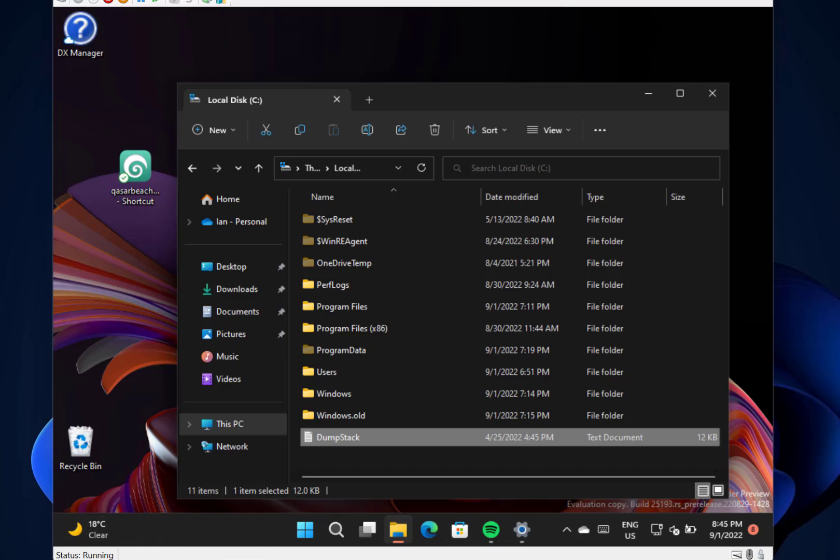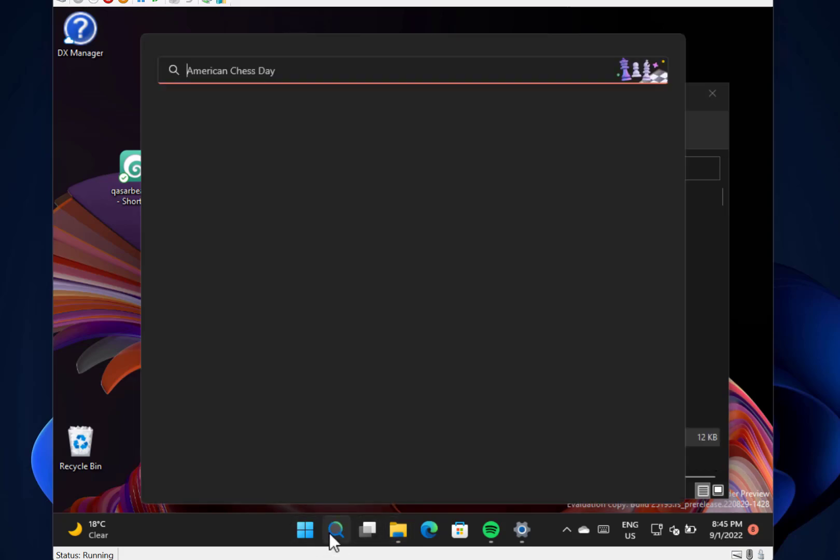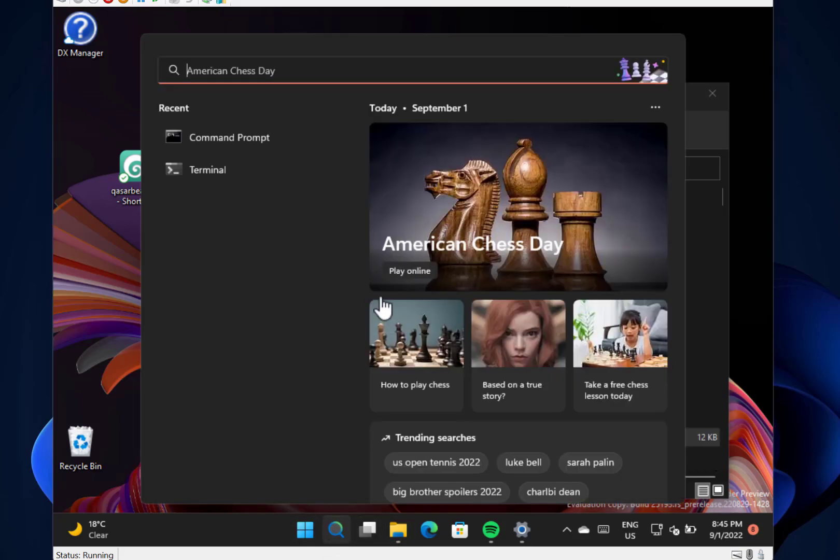What else have they done? They fixed some issues with the start menu with the power option tooltip. They fixed some issues with start menu crashing when search highlights enabled. So search highlights down here, they fixed an issue when you go into there.